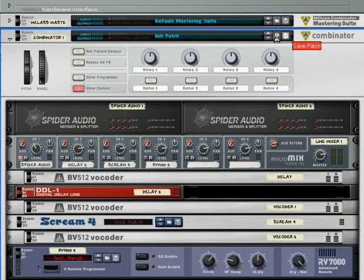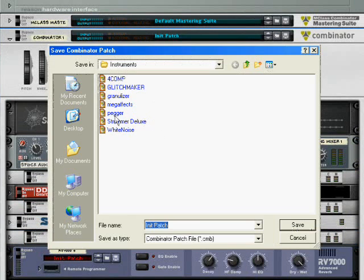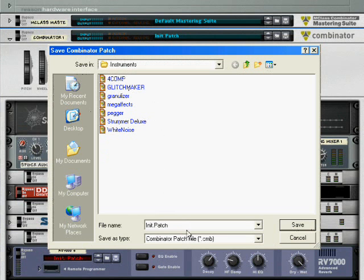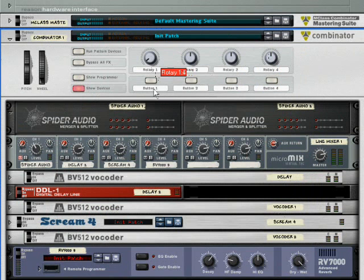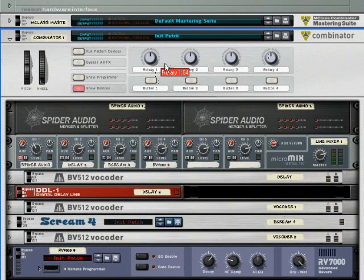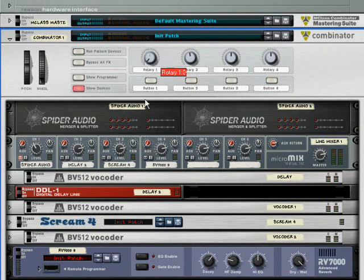And once you've got it, you can just save it as whatever. I think mine is called Mega Effects. I've got all four bands taken up. And then it's a combinator, so you can program your shift knobs to the different rotaries or something like that.